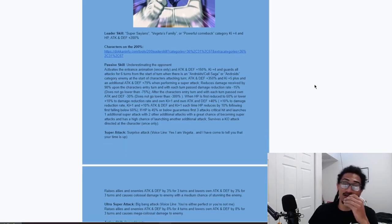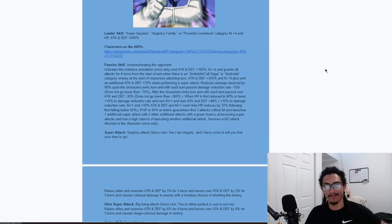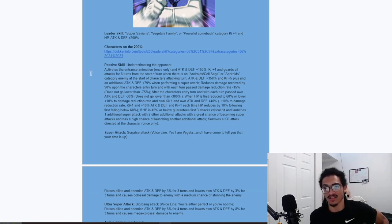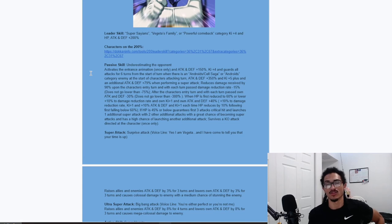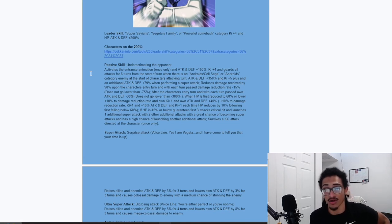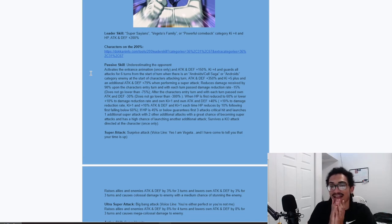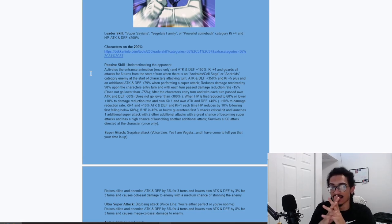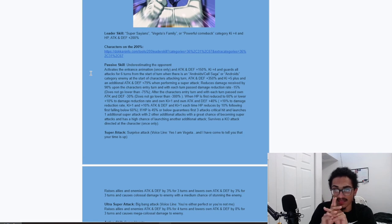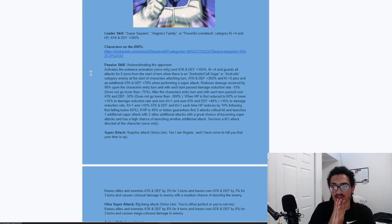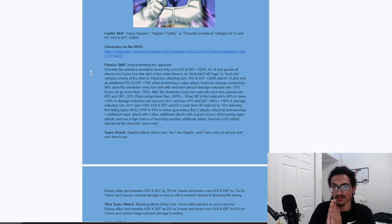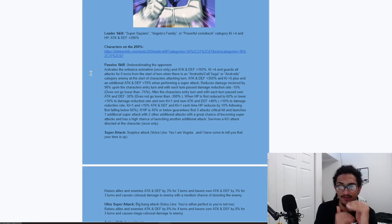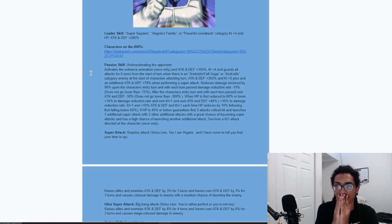Let's see what we're looking at here. His passive, underestimating the opponent, activates the entrance animation once only. And he gets 150% attack and defense, as well as 4-ki and guard for 6 turns from the start of the turn. When there is an Androids Saga or Androids Category Enemy at start of character's attacking turn, he gets 350% attack and defense at the start of the turn, as well as an additional 5-ki.